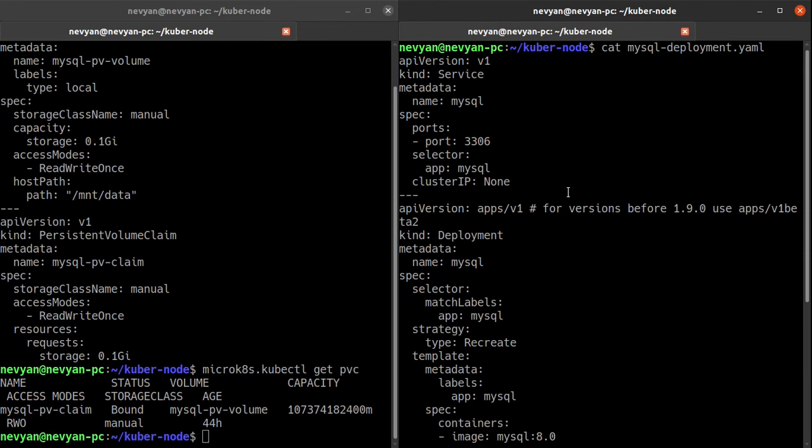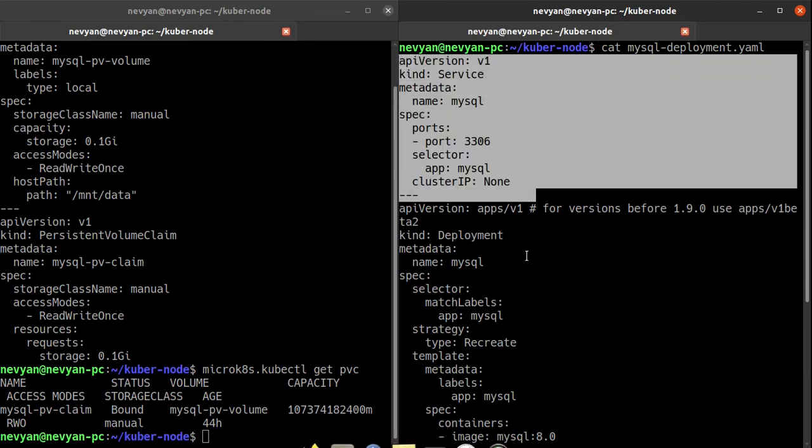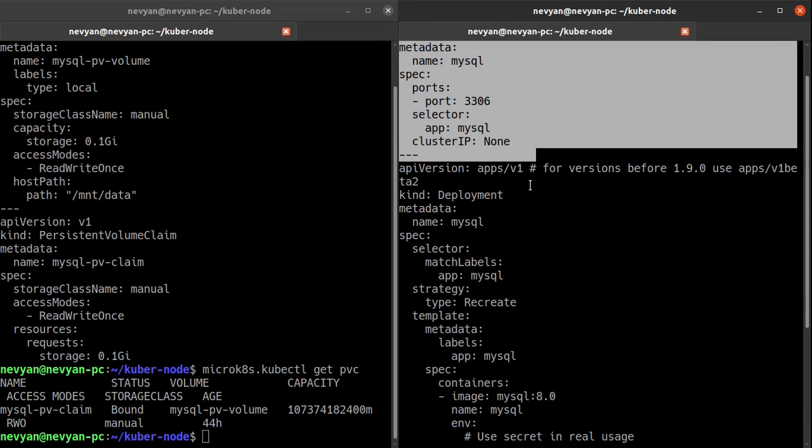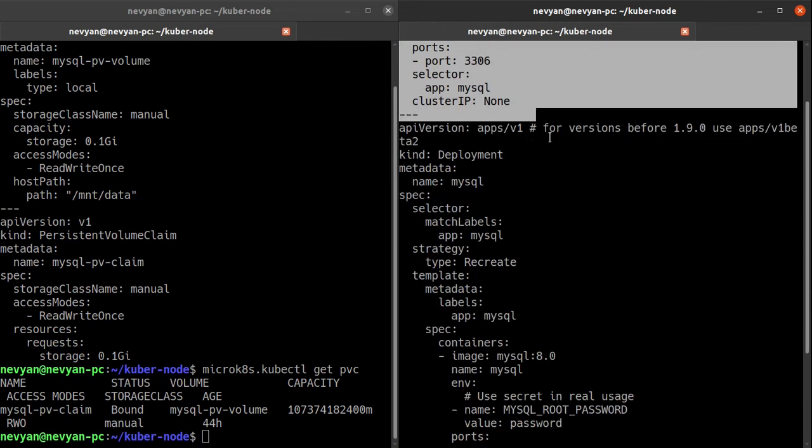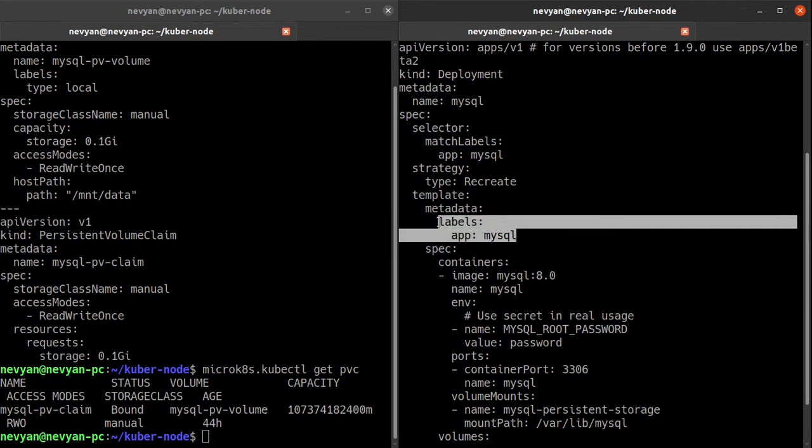We see that we have one service which is exposing the deployment. We are exposing deployment with the selector app: mysql on port 3306, and we're looking for a deployment with selector app equals to mysql. We see that this is our deployment.